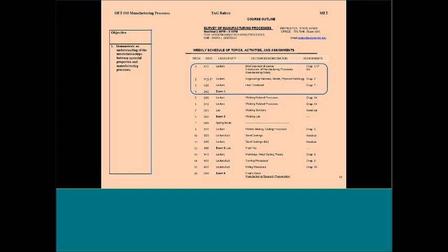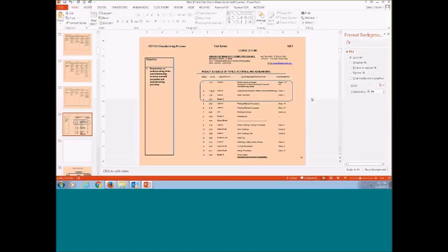After the first exam, we'll go into welding, then pattern-making processes, and then we'll spend quite a bit of time on dimensional metrology, metal cutting theories, turning processes, and milling processes. At the end of the semester, students have to come up and give me a presentation.